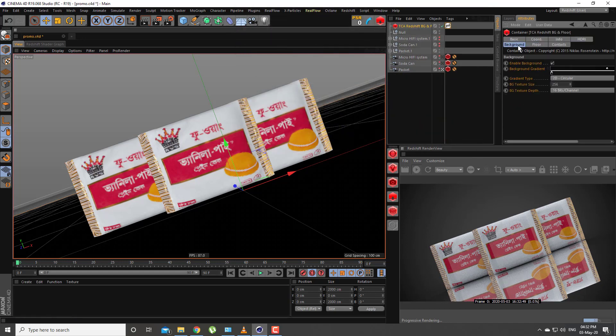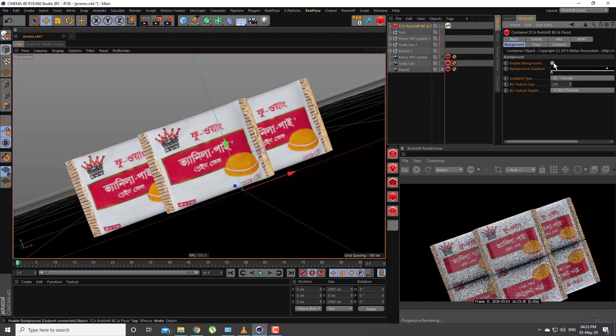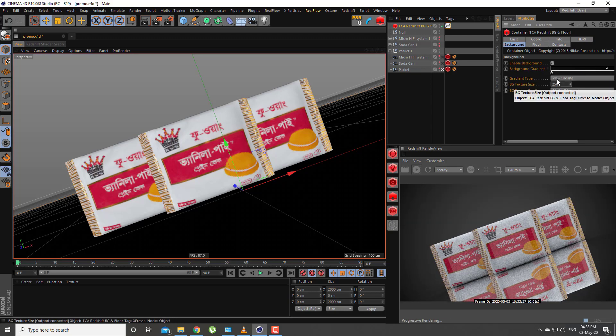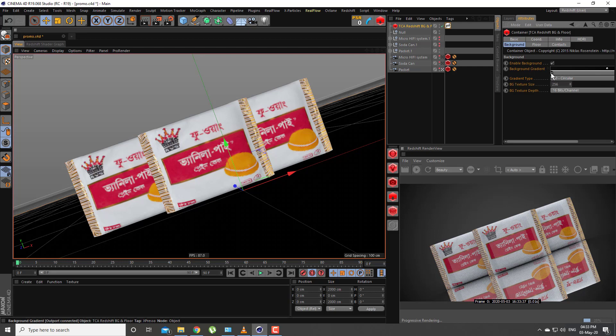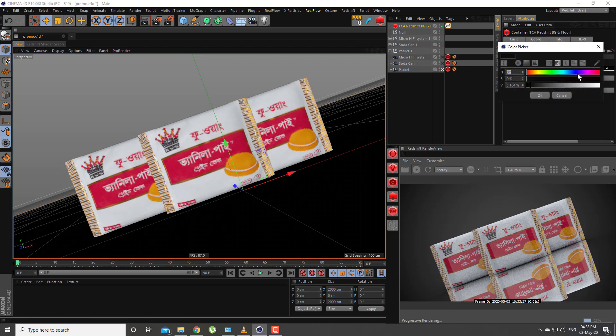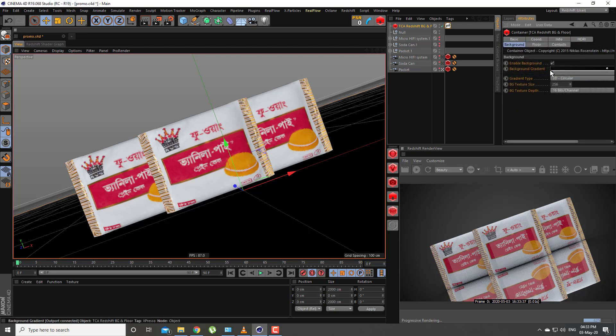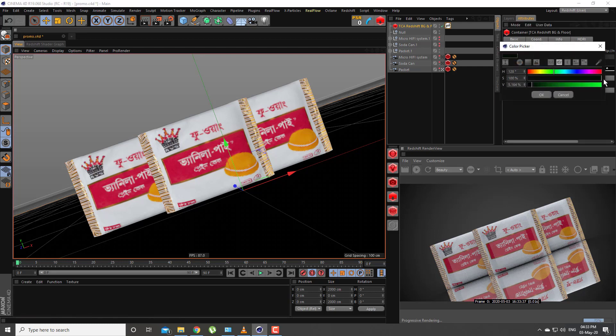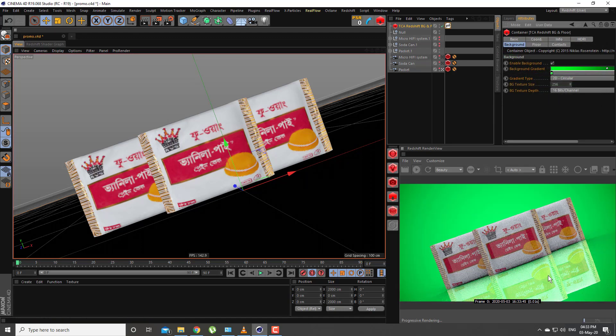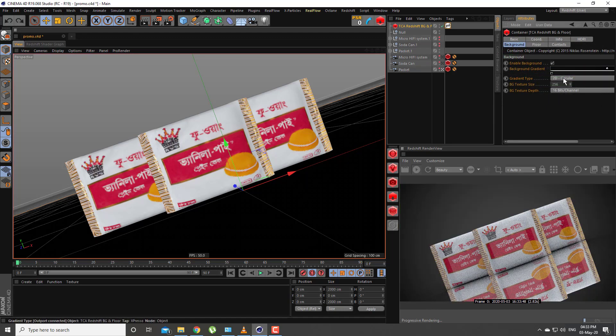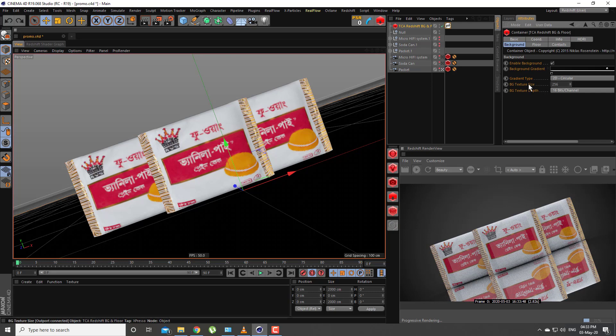In the background section of my plugin, you can enable or disable the background and change the color of it. You can also change the projection type, size, and depth.